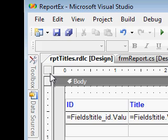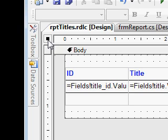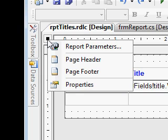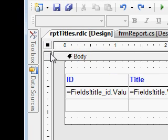Now we will add a page header and page footer — note these are different from the report header and report footer. As the name suggests, whatever you place in the page header will display on every page of the report. The same happens for the page footer also. So what I'm doing is adding a page header.